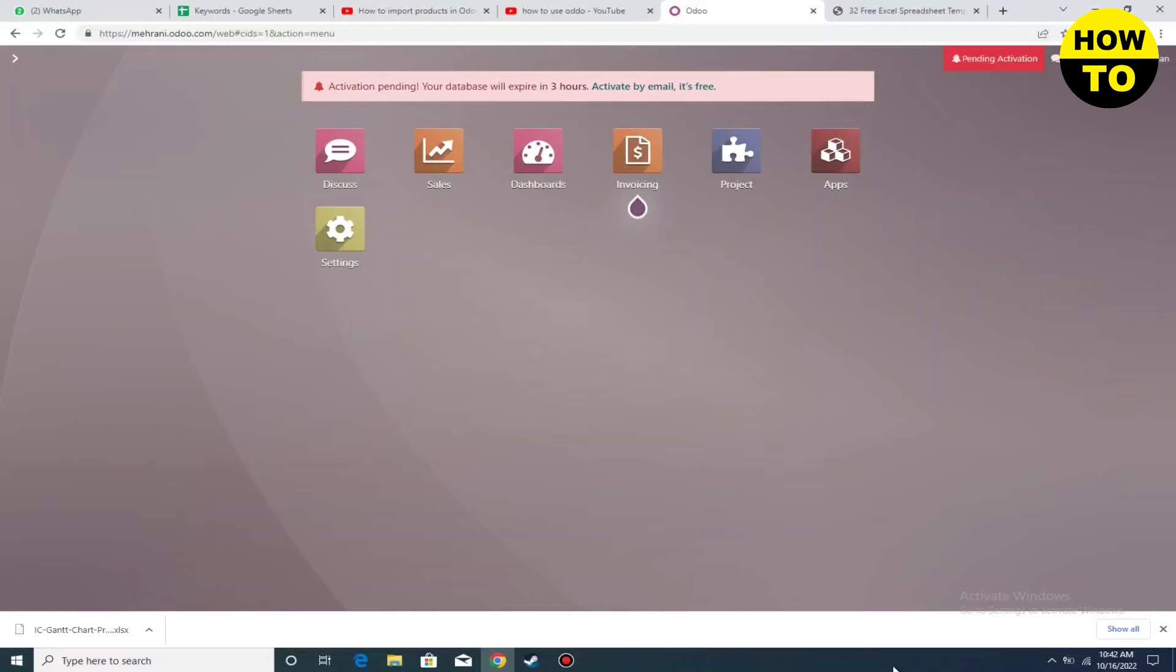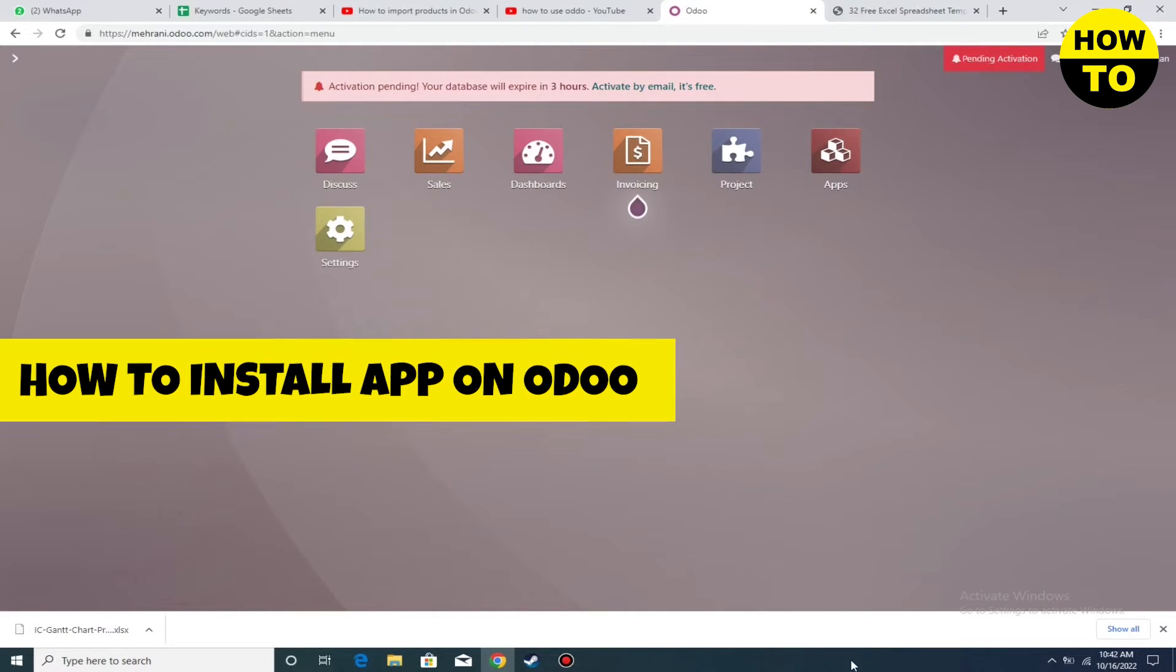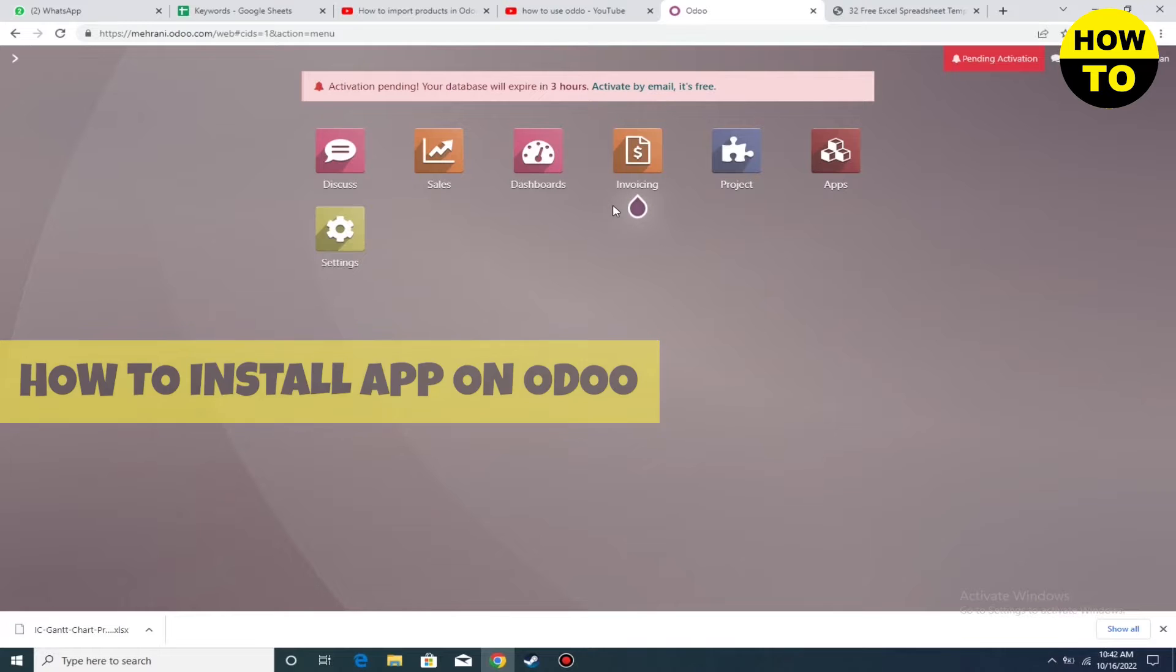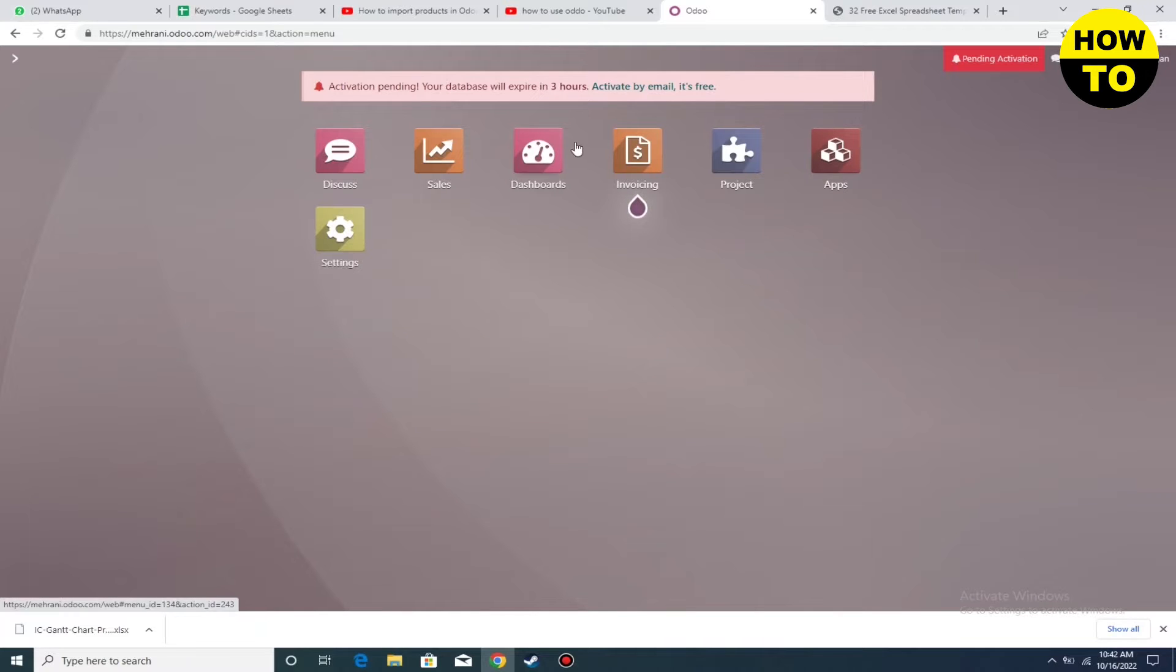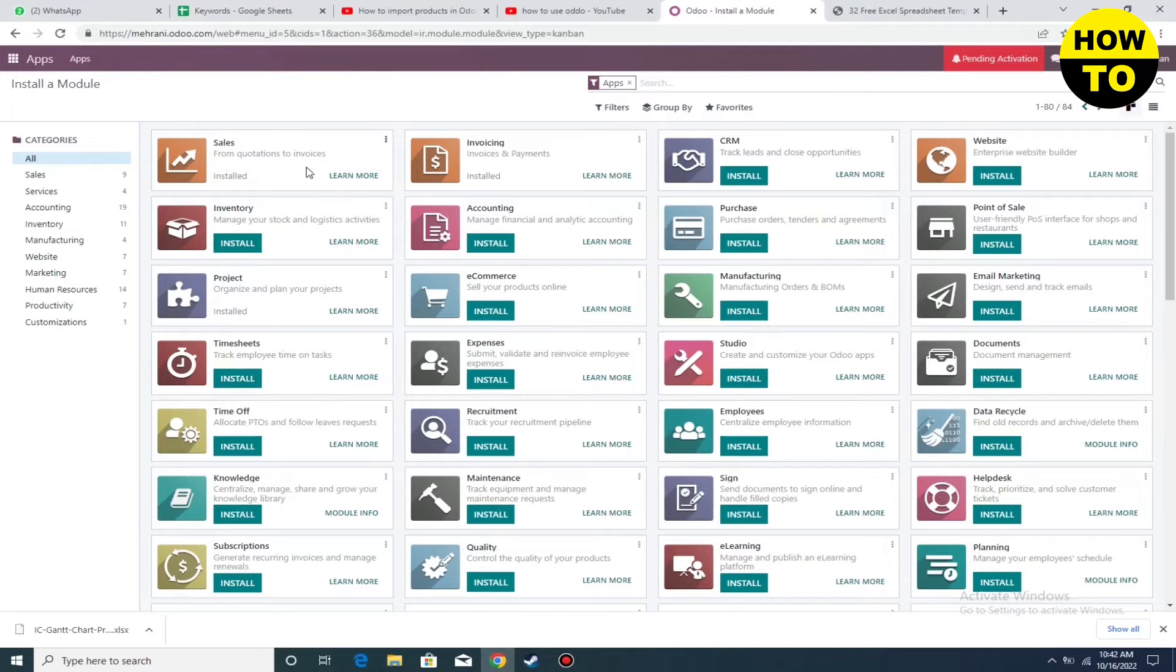Hey guys, welcome to our channel. In this video, I'm going to show you how to install a third-party app on Odoo. Simply go to Apps, where you can see all the available applications.